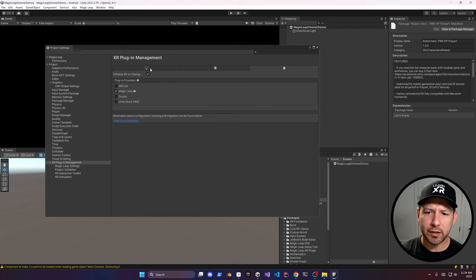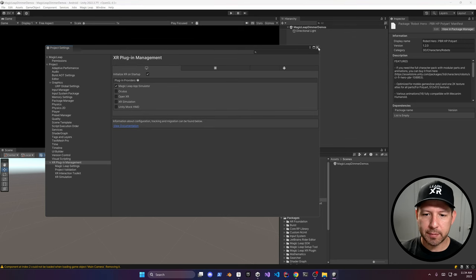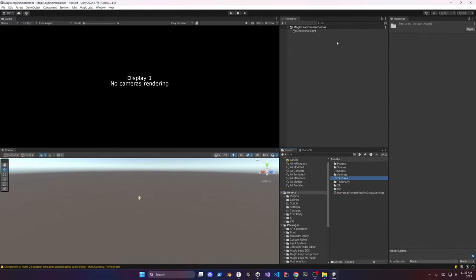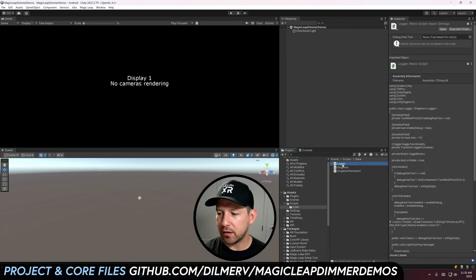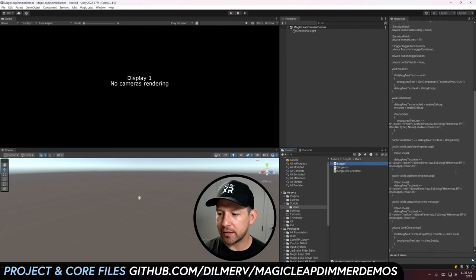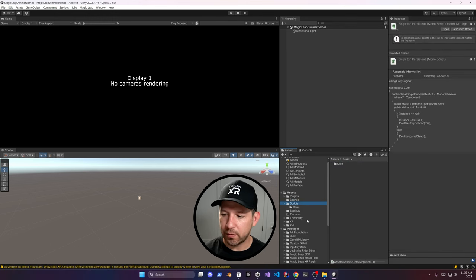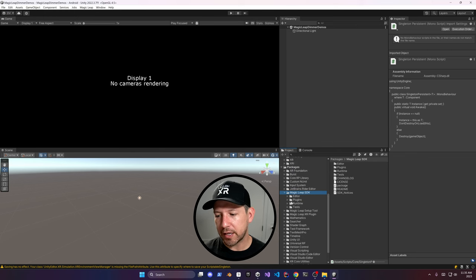Go into the XR Plugin Manager and make sure that you have the same settings as shown for Magic Leap. I also brought in my core components — the Logger, the Singleton, and the Singleton Persistent — these are things I normally use over and over. Then go into the Magic Leap SDK Runtime.